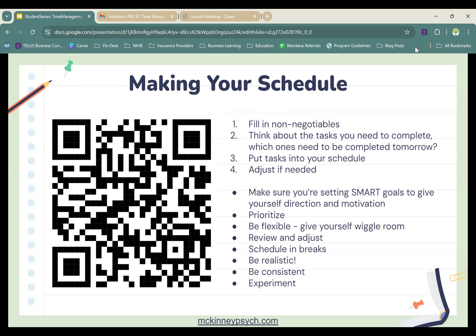Due to numbers today we're not going to practice this live, but I encourage anyone watching — or watching the recording — to scan the barcode on screen. The link will also be sent in the chat. It directs you to templates for practicing making a rough draft of what a weekly, daily, or monthly schedule could look like. The QR code will direct you to those templates.